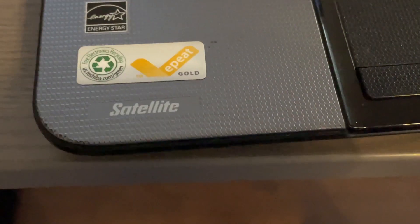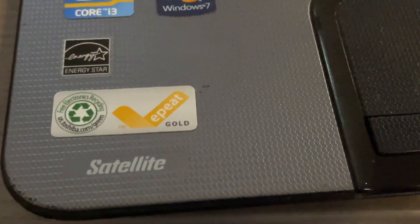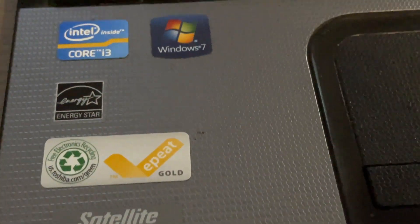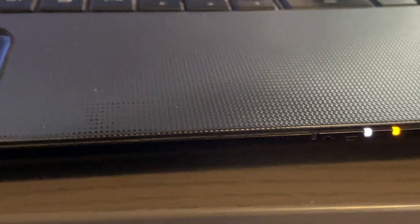So this is a Toshiba Satellite C855, the specific one is the C855-S5247. It looks like this model came out in 2012.